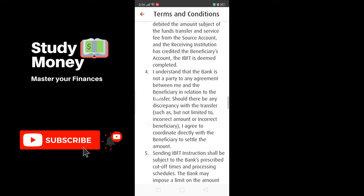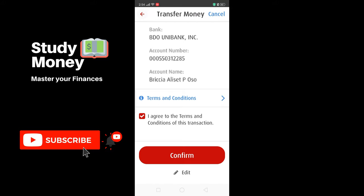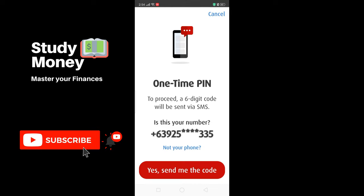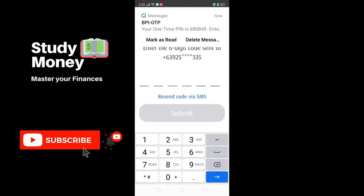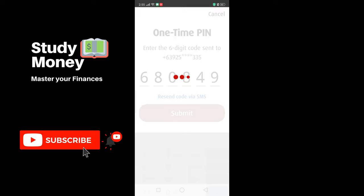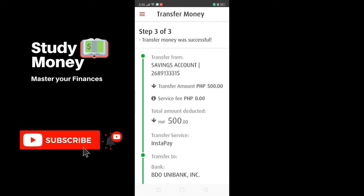These are the terms and conditions — we're not going to go through all of that right now. Hit back, then make sure you put a check mark on 'I agree to the terms and conditions of this transaction,' then hit Confirm. Once you've hit Confirm, it's going to ask for an OTP or one-time pin that will be sent to your mobile phone number. Tap 'Send me the code,' type the OTP, and hit Submit.